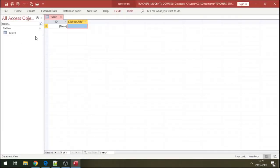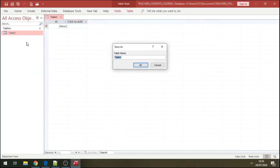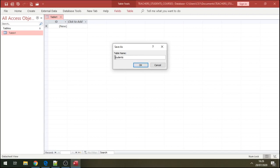So create a database. Now let's create tables here. I'll call table number one here. I'll call this table students. Table student, there.